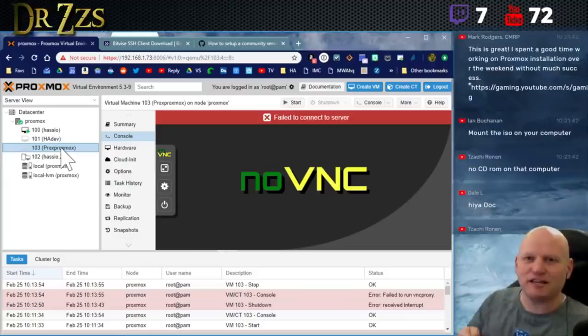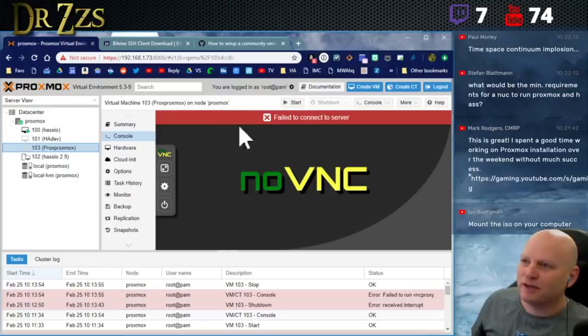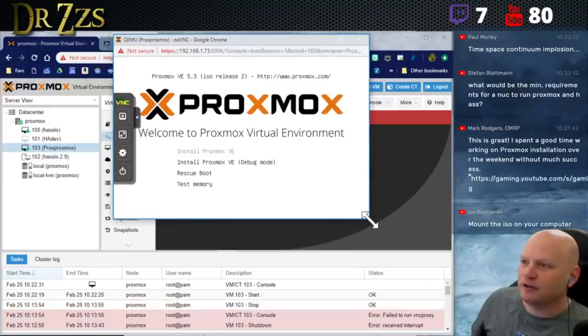That's where we're going to get essentially when I hit start here. It'll be just like I put the USB stick with the ISO image for Proxmox into my NUC or whatever computer you're going to use and then turned it on.